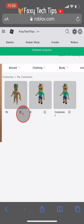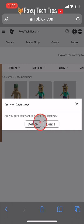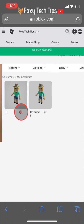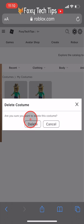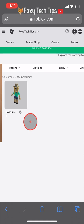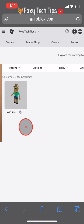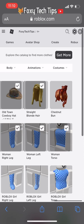A popup will now appear — tap Delete again. Repeat this with as many outfits as you want. When you close and reopen the Roblox app, your changes will have taken effect.